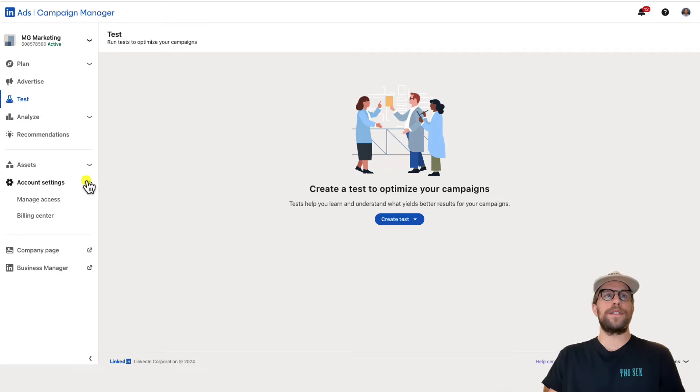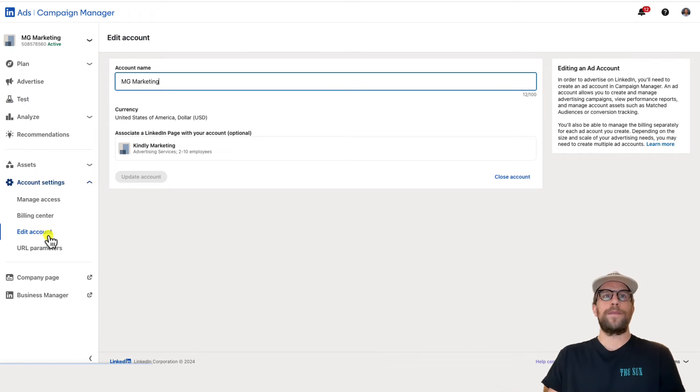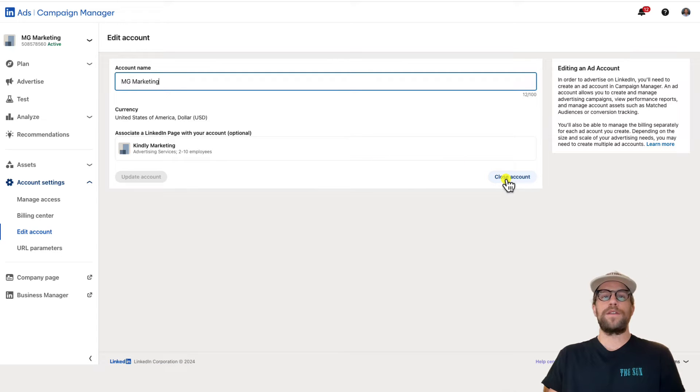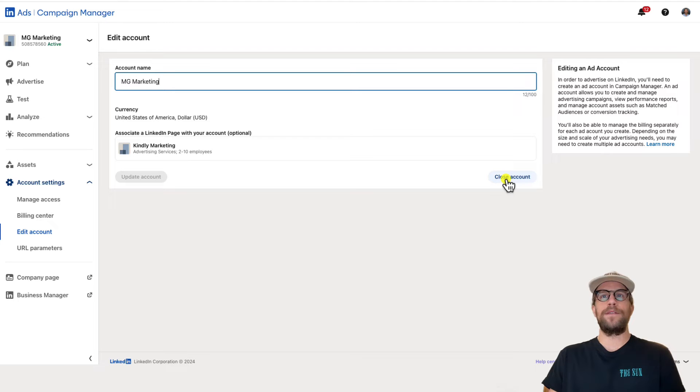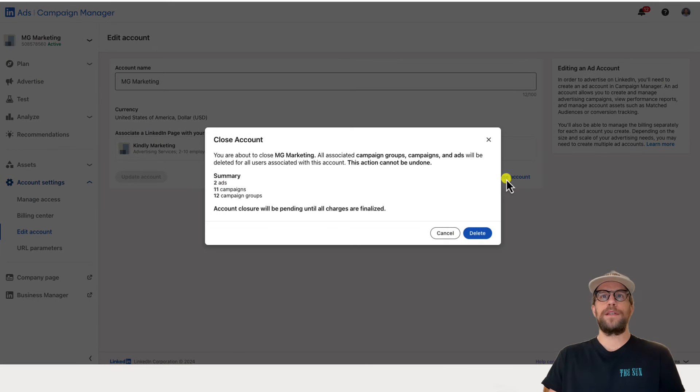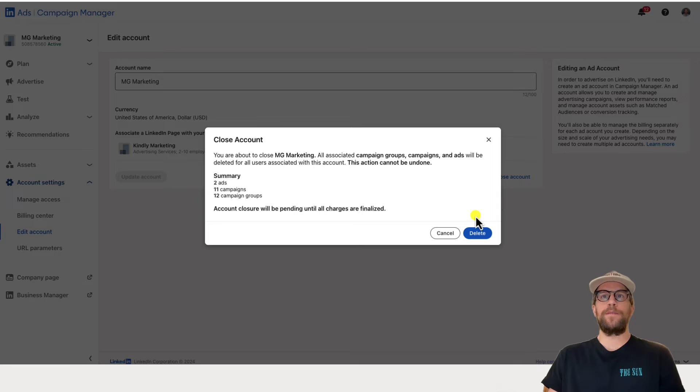Go in there and then go to edit account. From edit account you're going to click close account. You will need billing admin access to delete an account, and you'll click close account and then just confirm and click delete.